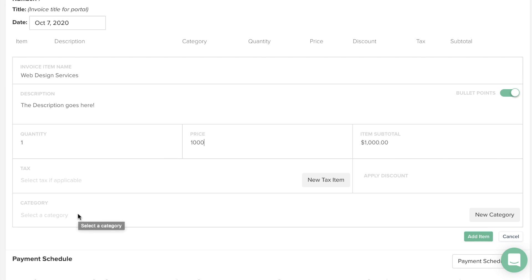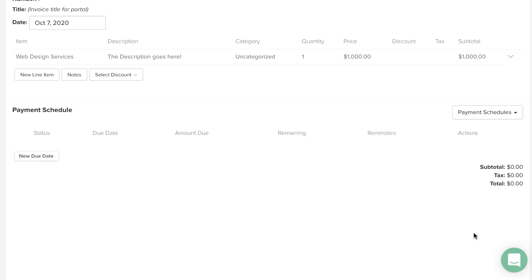Once you've filled in all the details for your line item, click Add Item. You'll notice the total update in the lower right.